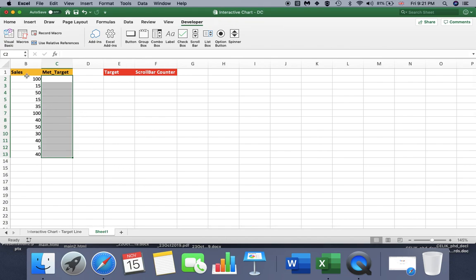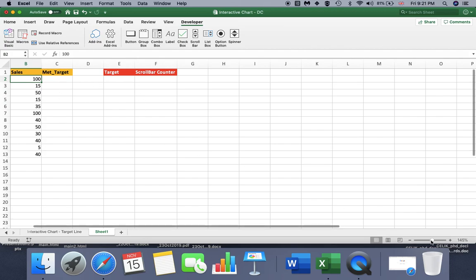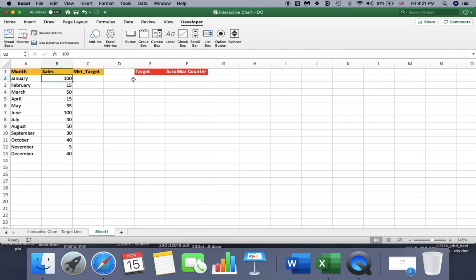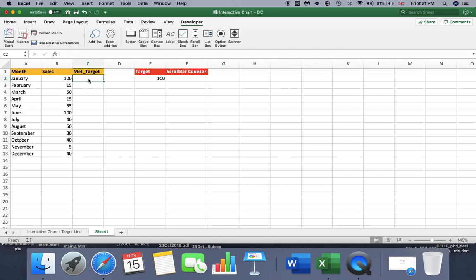We have a sales column here. We have met targets and we have a scroll bar counter as well. First of all, let's set a target here. I'm going to put it to 100, and first of all we need to check if the sales met the target or not.